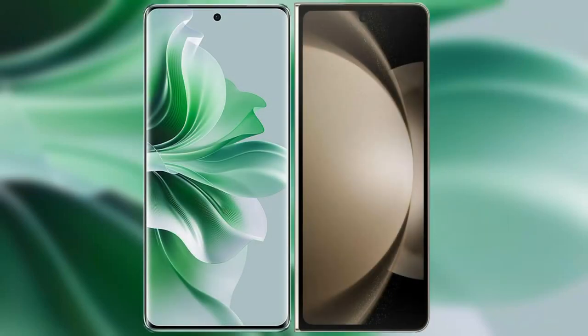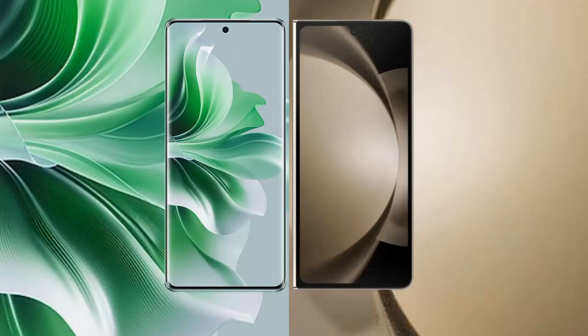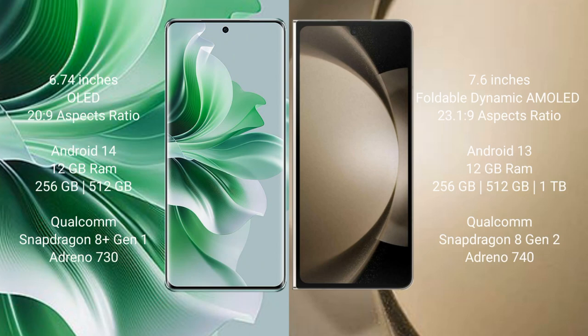I will compare the new Oppo Reno 11 Pro with Samsung Galaxy Z Fold 5. Oppo Reno 11 Pro comes with a 6.74 inches OLED display and aspect ratio 20:9. Samsung Galaxy Z Fold 5 comes with a 7.6 inches foldable dynamic AMOLED display and aspect ratio 23.1:9.